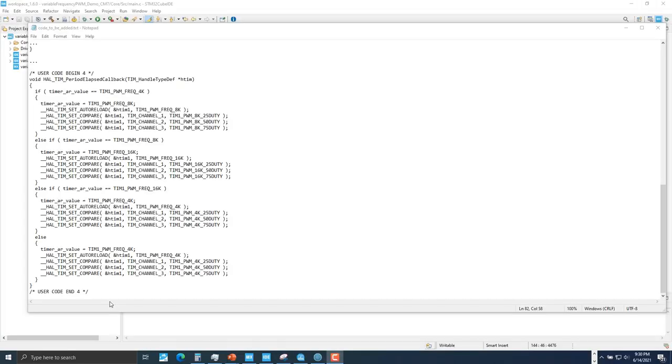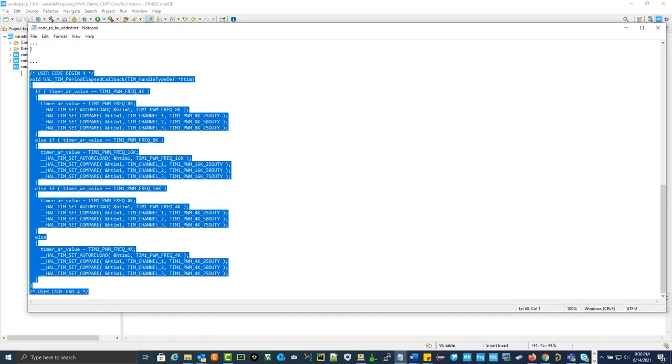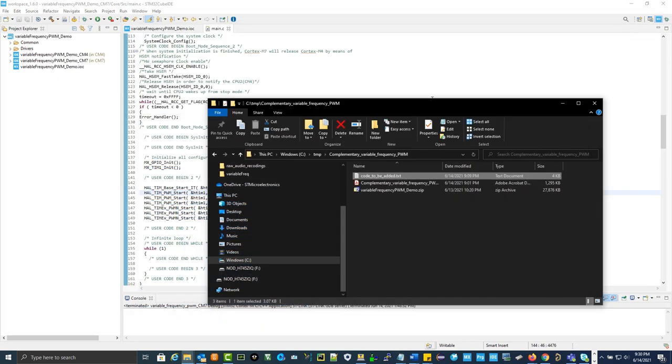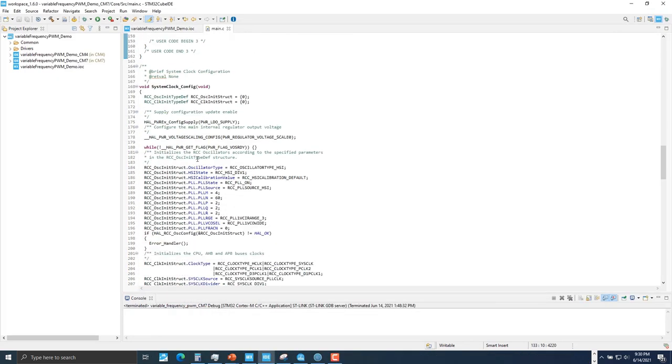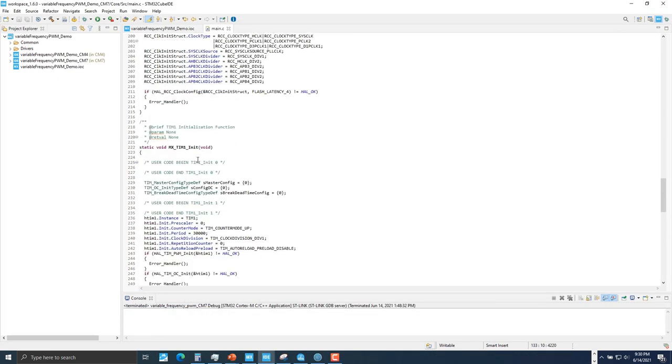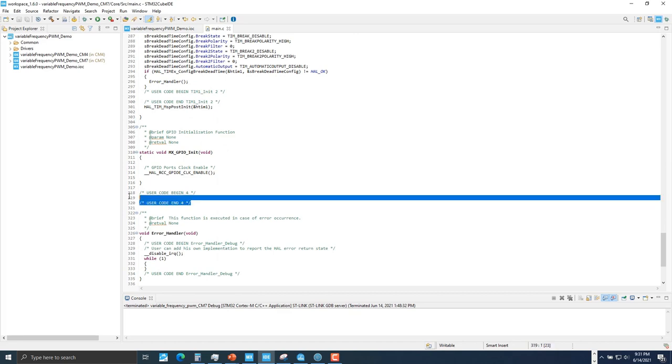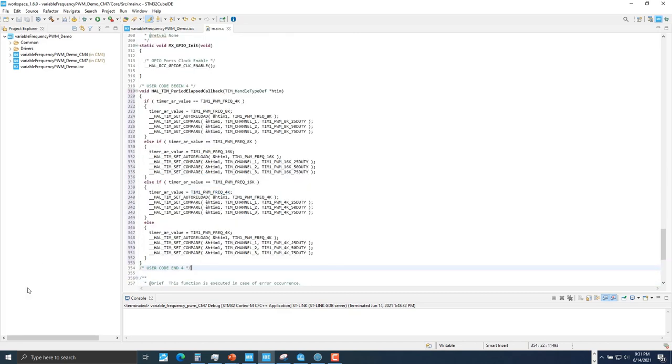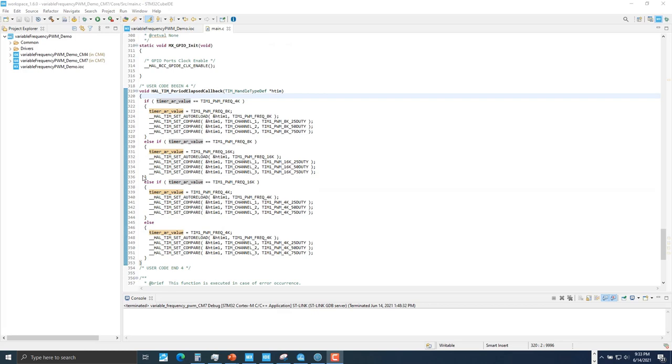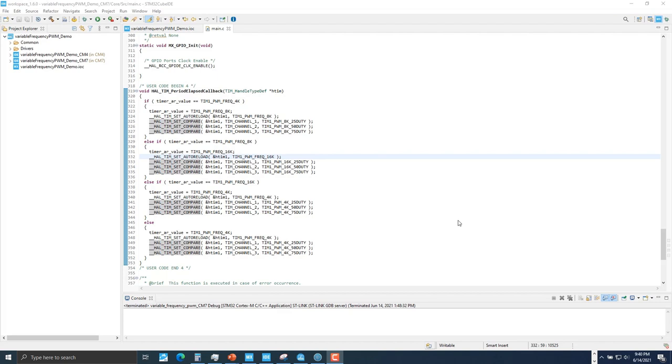Last step, we're going to copy the callback function and its state machine into our main code. In our callback function, the global variable timer_ARR_value is used as an input to our state machine so we can change between different frequencies. Here we have two HAL macro functions used to update the auto-reload register and the capture compare register during runtime.